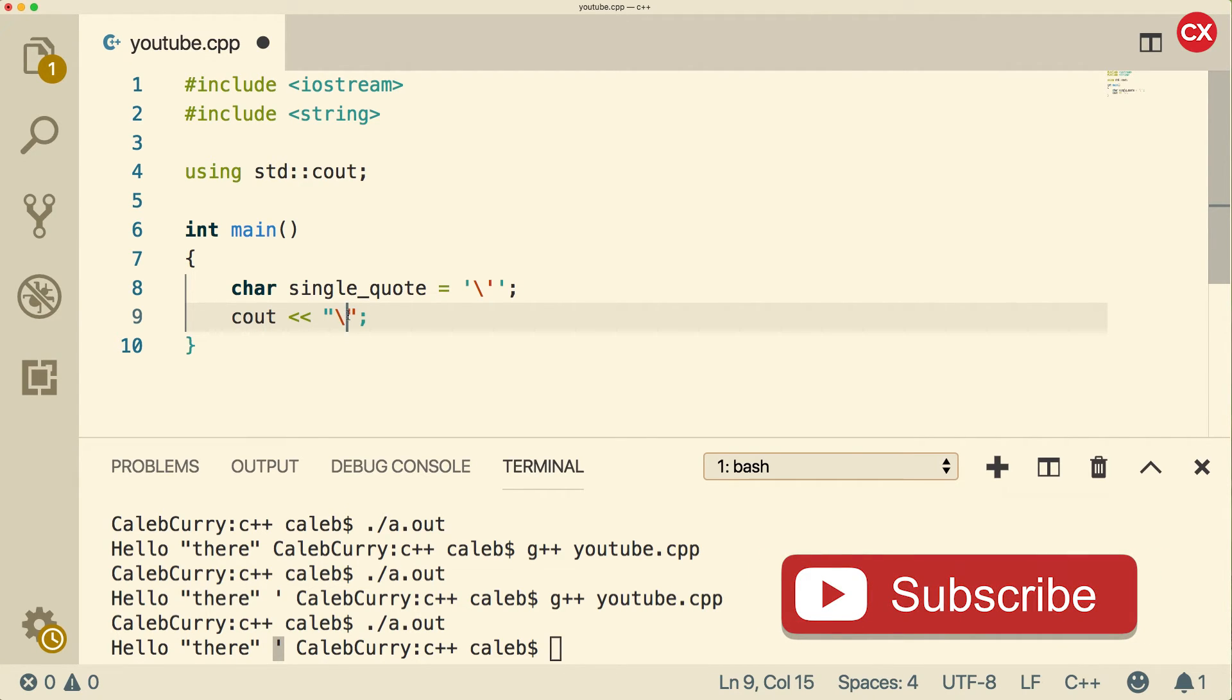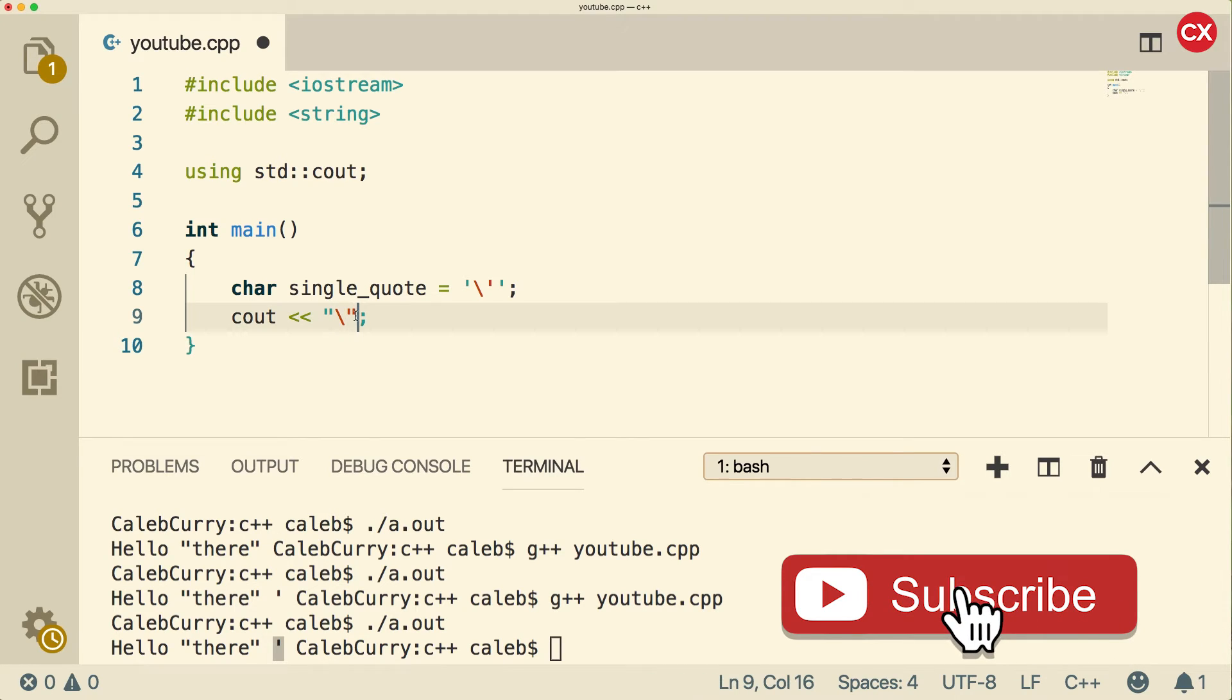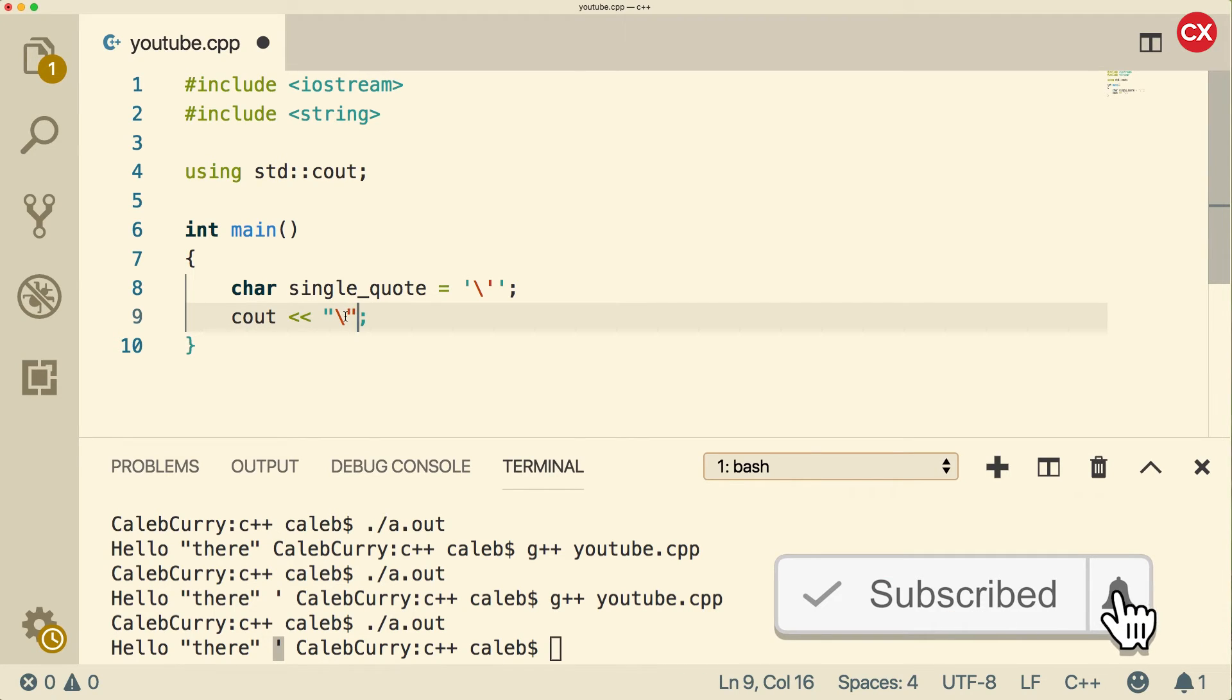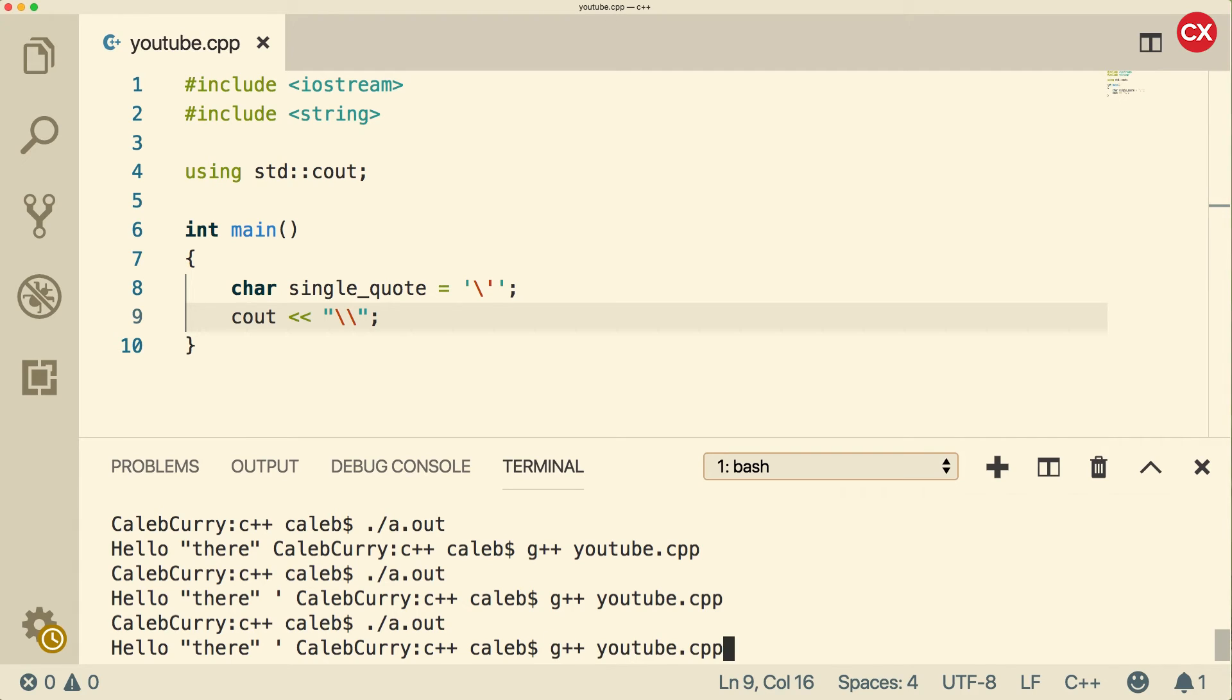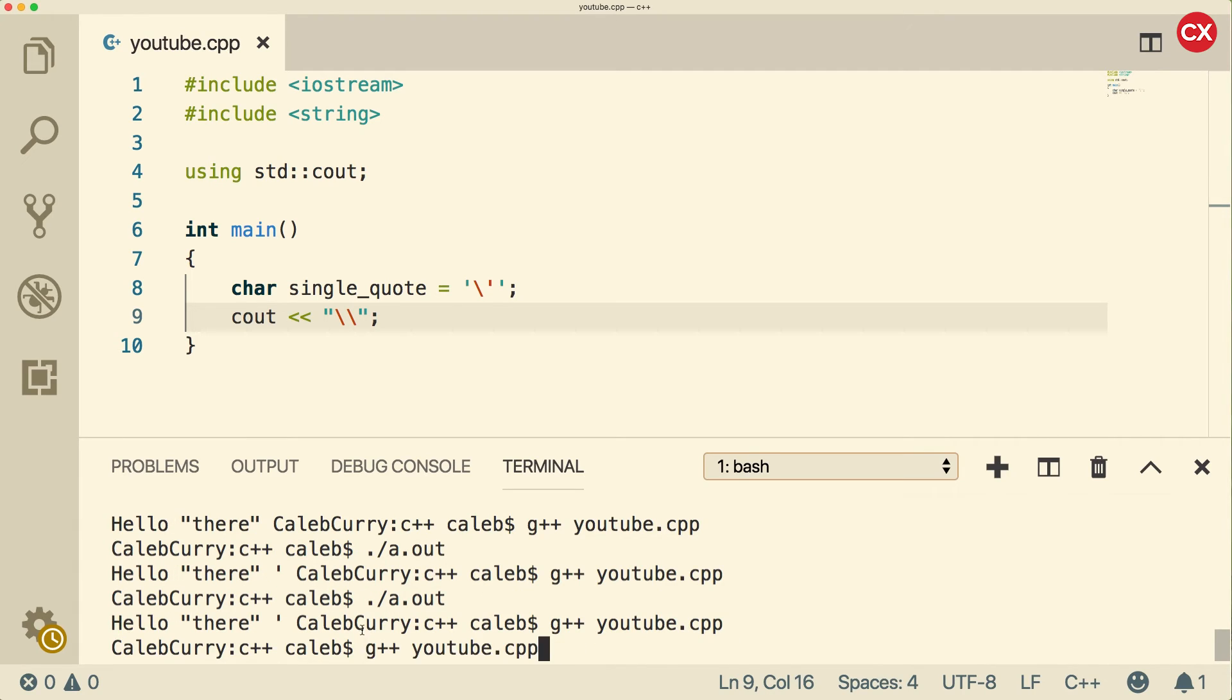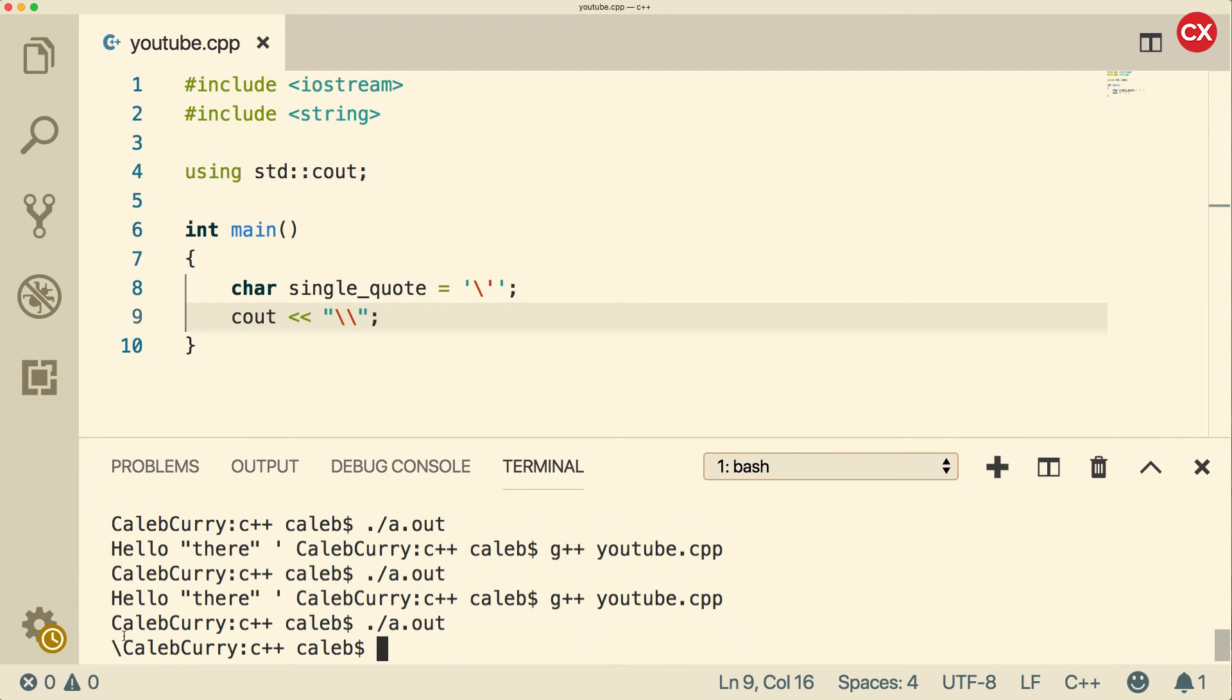So it thinks we're trying to interpret this double quote, and we're not. We're trying to just write a backslash. So if that's the situation you're in, you actually have to put two backslashes. Now when it runs, it's only going to output one backslash, and you can see the backslash is right there.